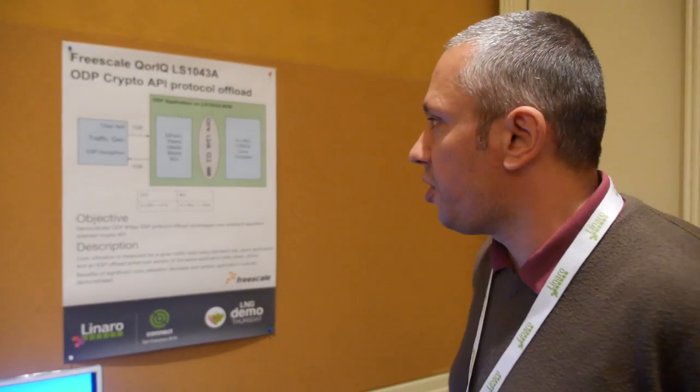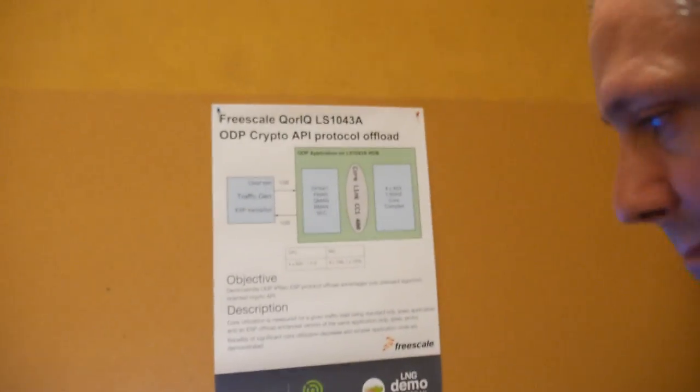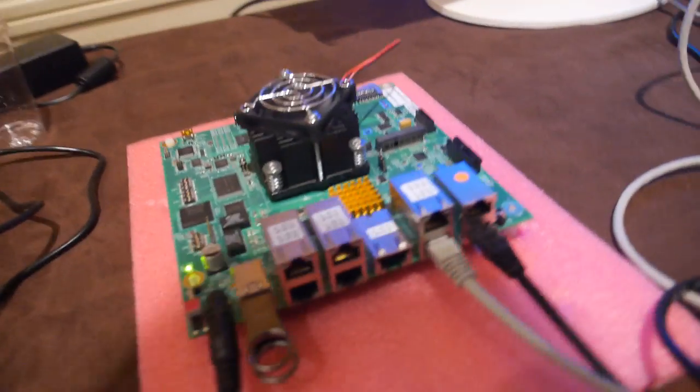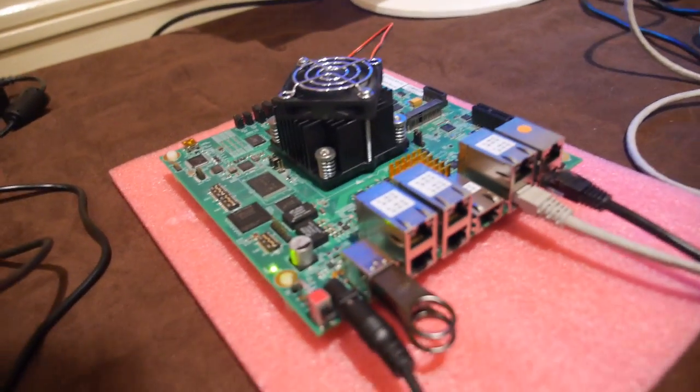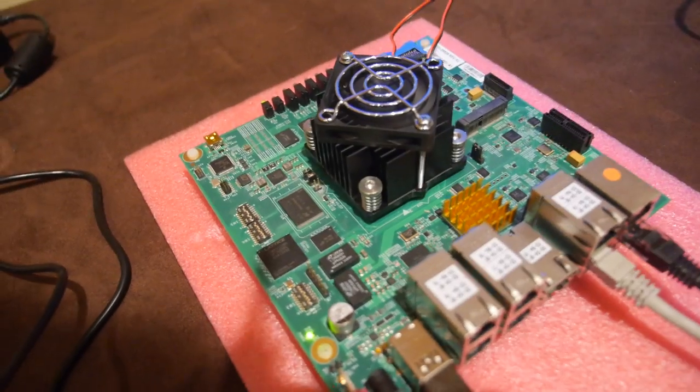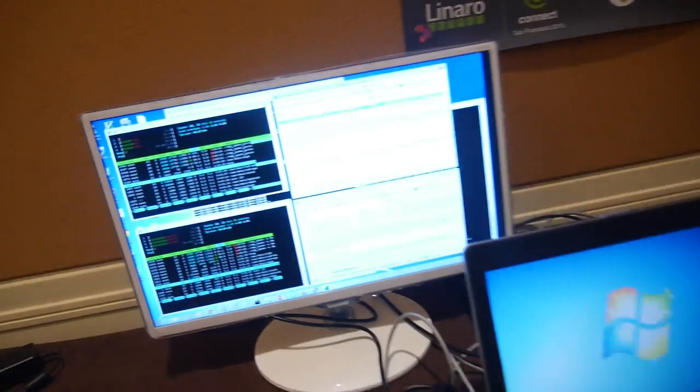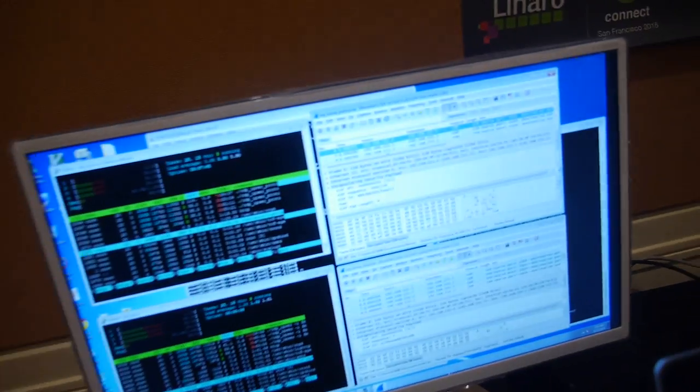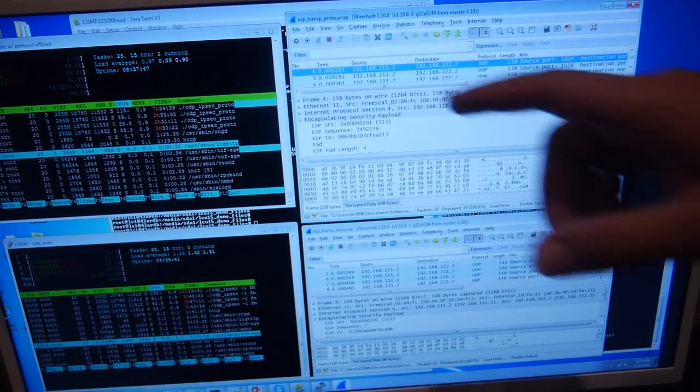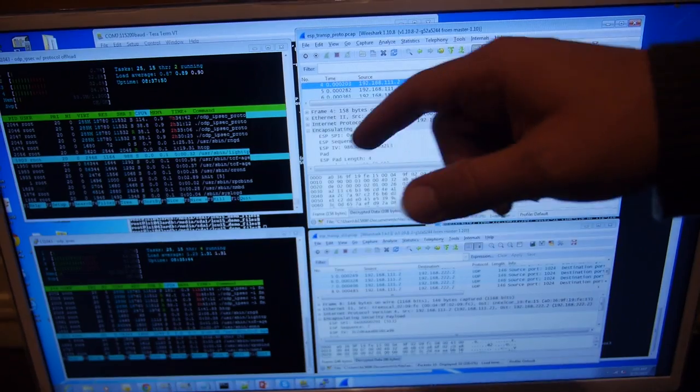And so you're showing some kind of demo here? Exactly, running stuff. What is this board? Is this a development board? Yes. Okay, so here I have two boards, two remote boards exactly like this one.